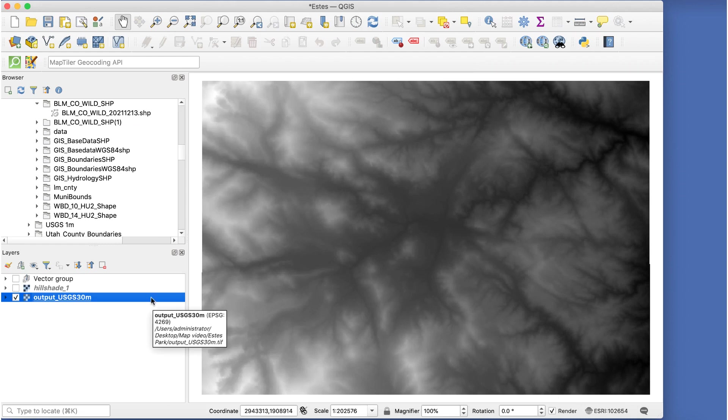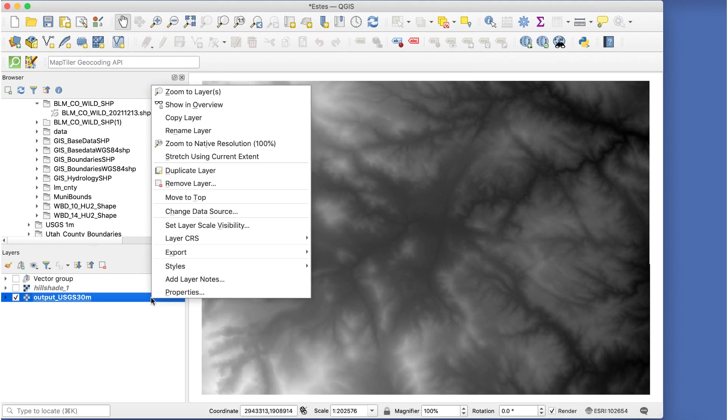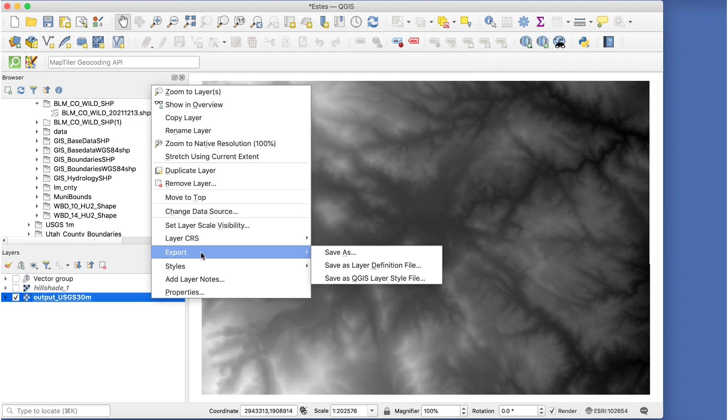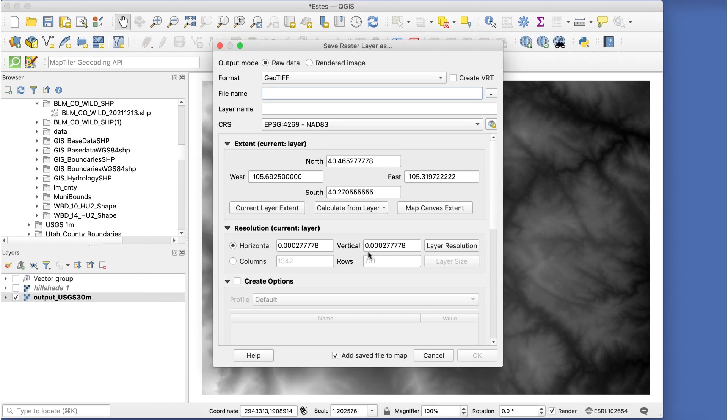Right-click on the original DEM layer, not the hillshade one, and go to Export, Save As. The save raster layer window appears. The settings here are important.